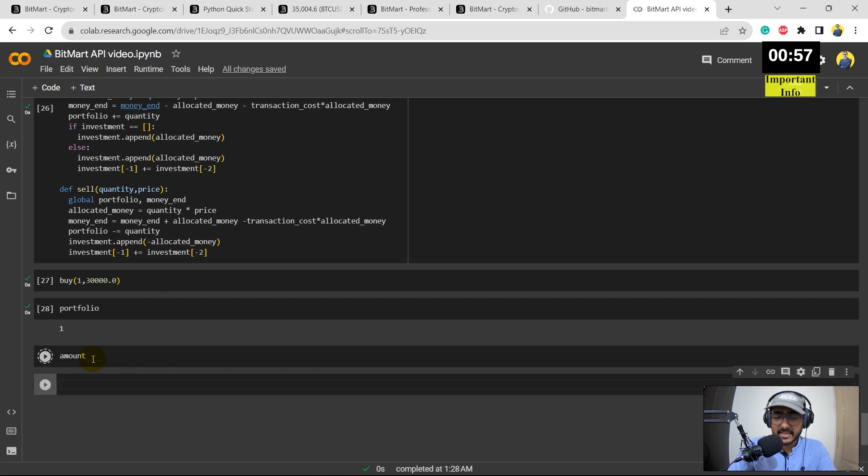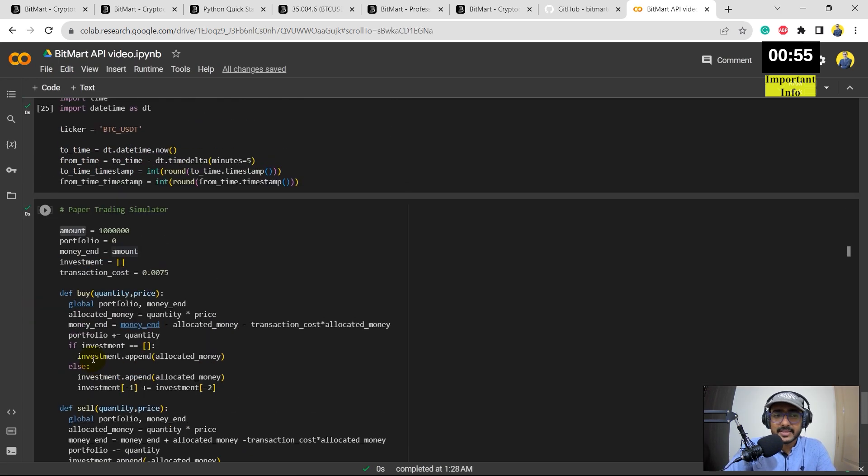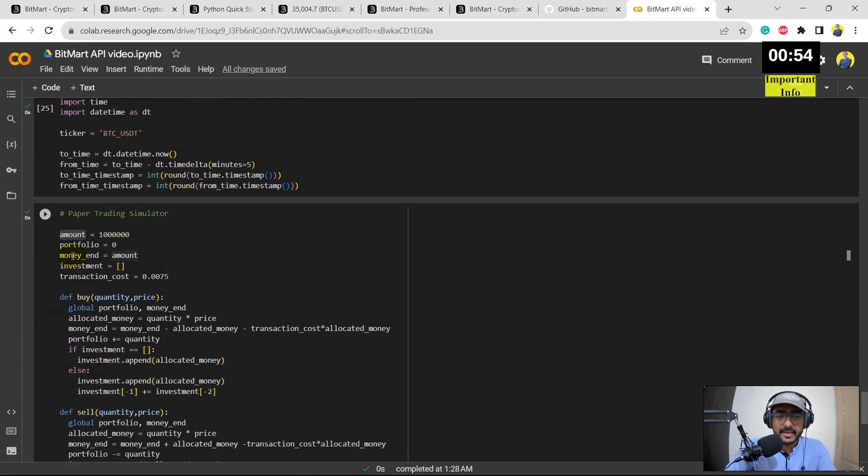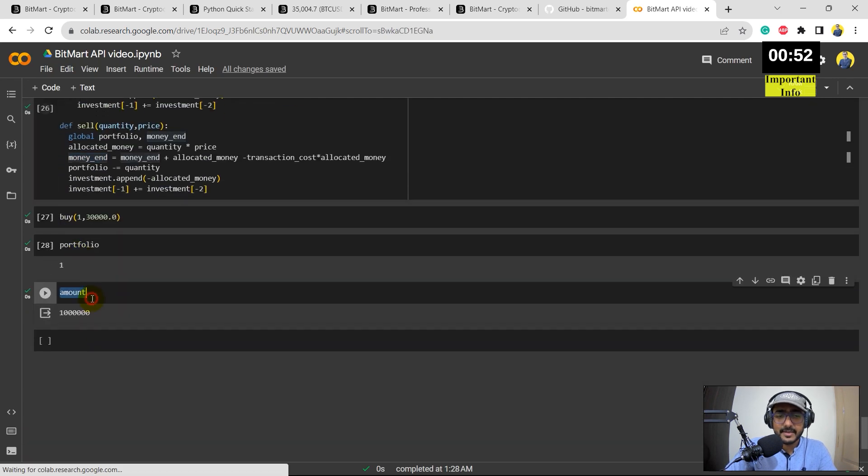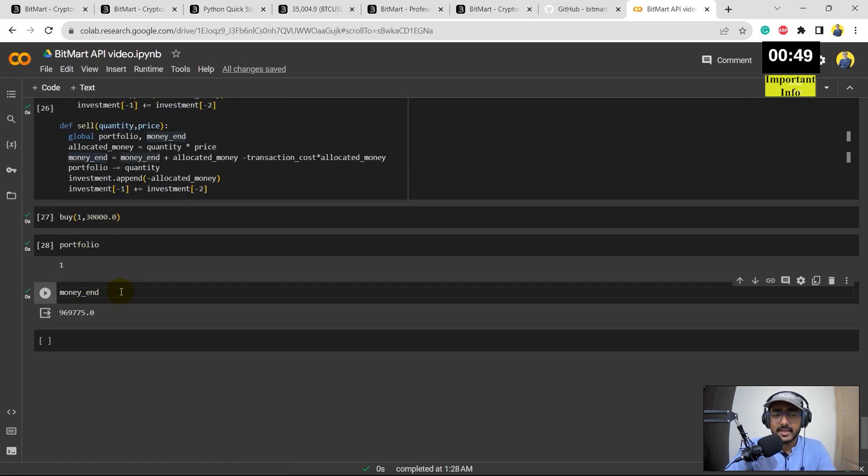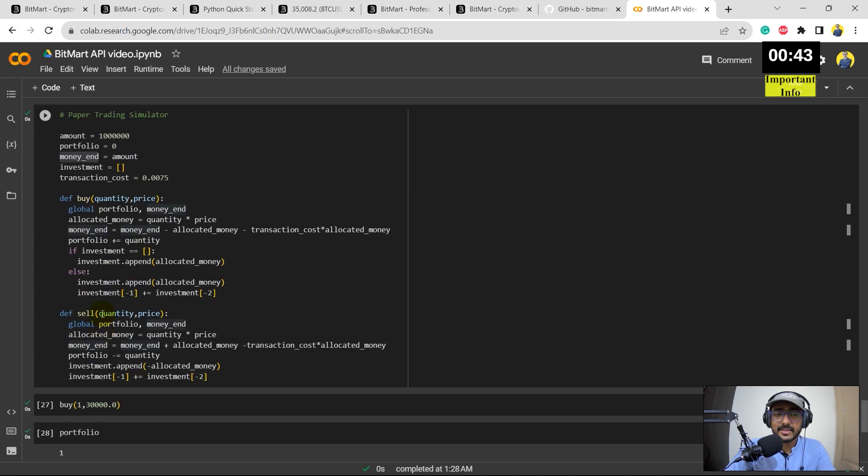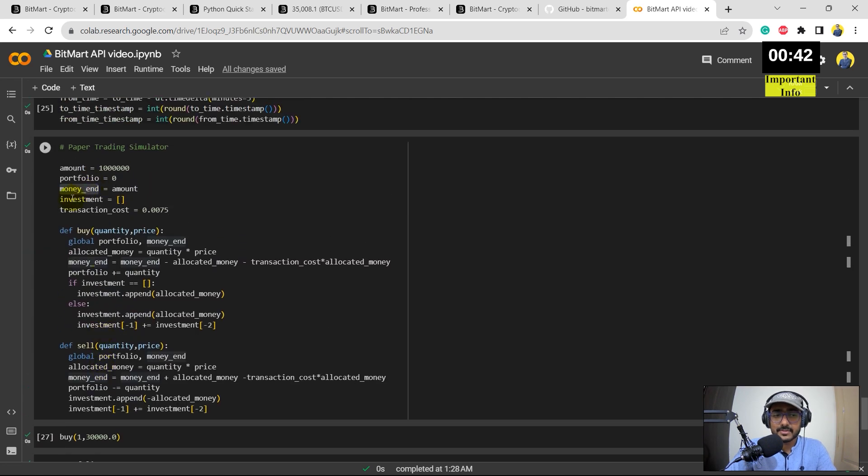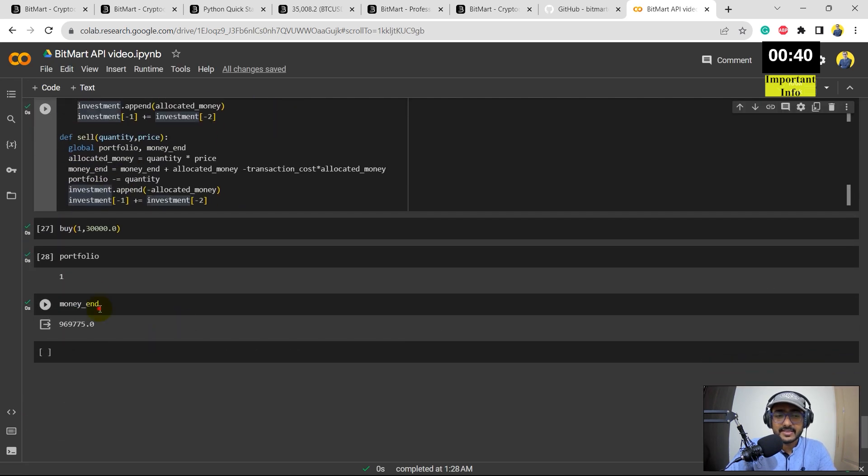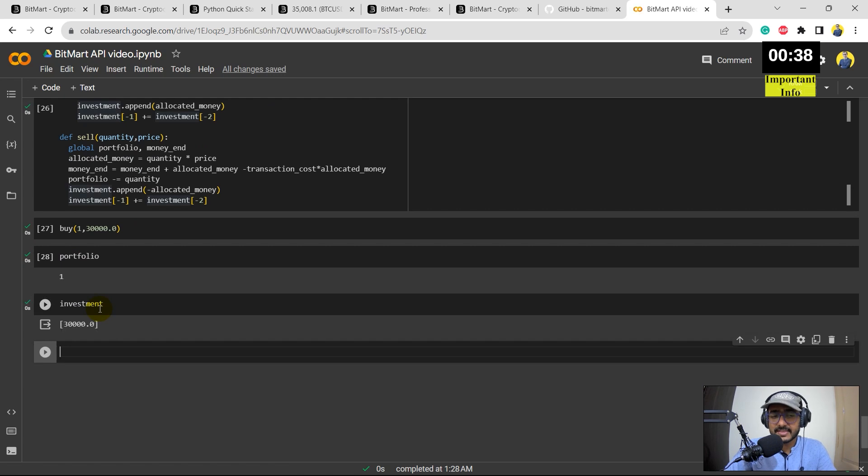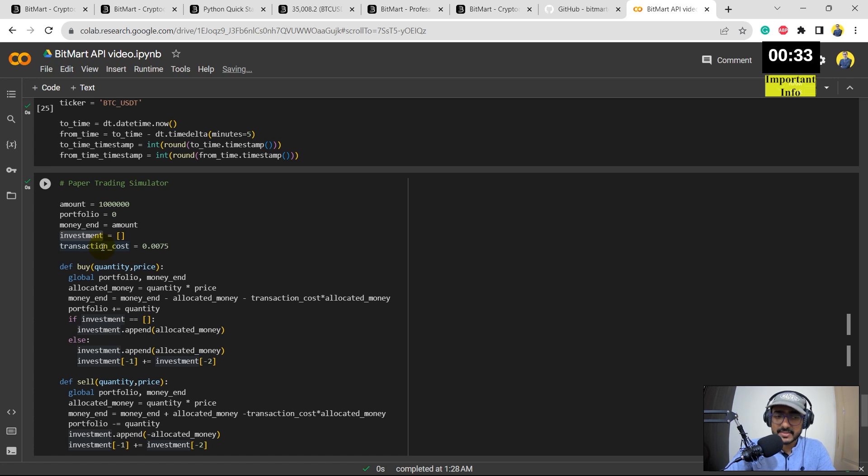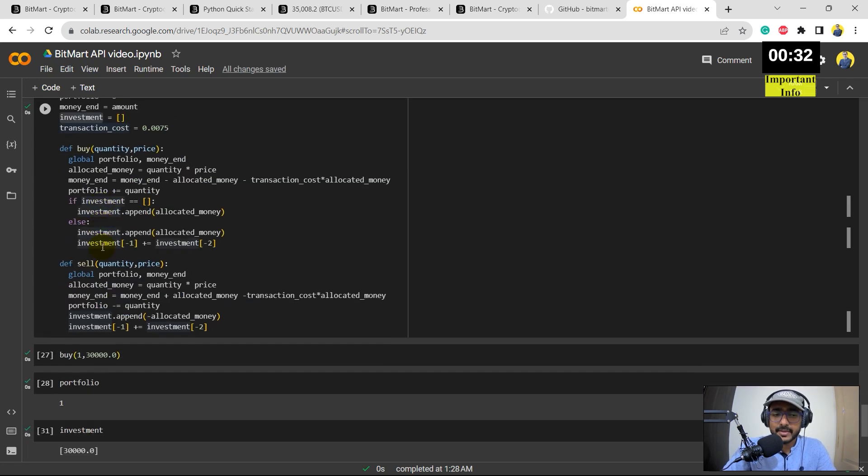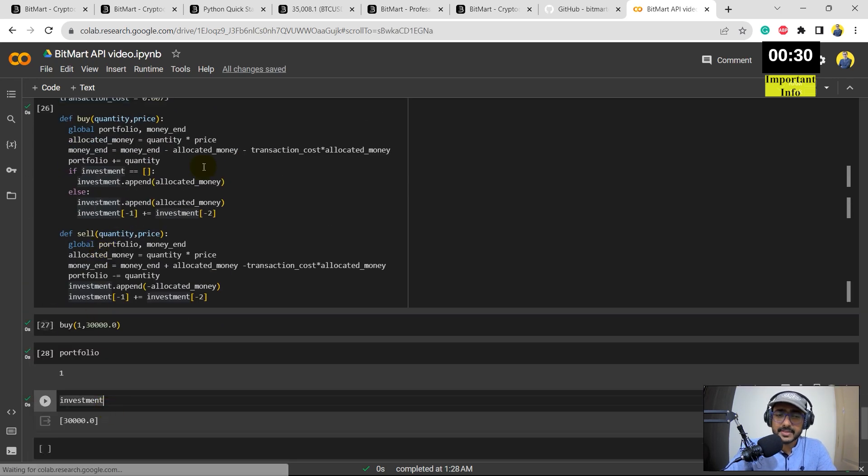Yeah, because there's a buy position that was taken. Amount should be 1 million minus... sorry, money_end would be now different. So if I just run this, money_end, it will be thirty thousand and then adjusted with the transaction cost as well. That's why it's not exactly minus thirty thousand, which is also good. Investment is the amount which is now invested, which is thirty thousand in our example. And transaction cost is something that we have already figured. So these are the simple functions that we have created.